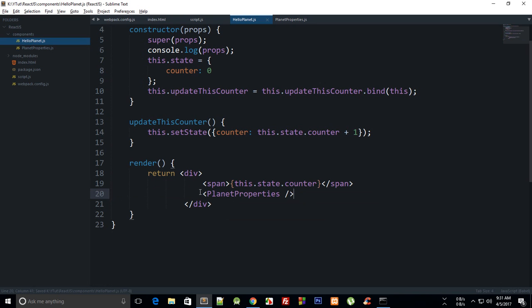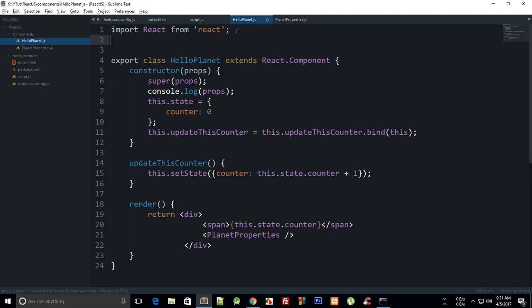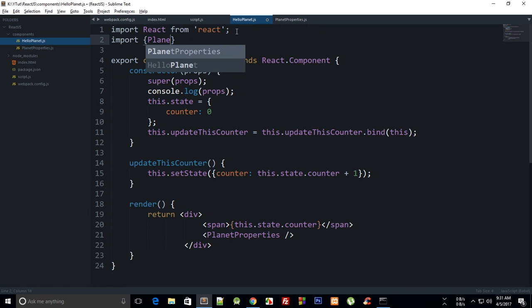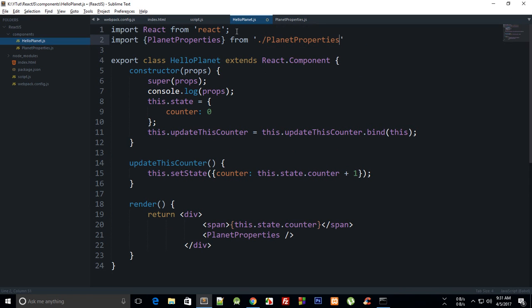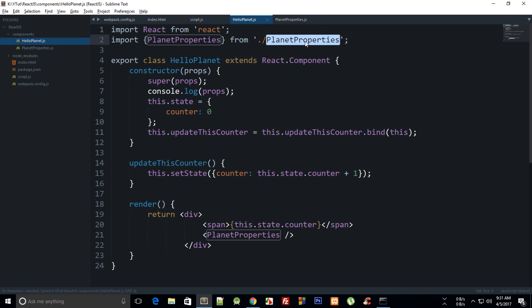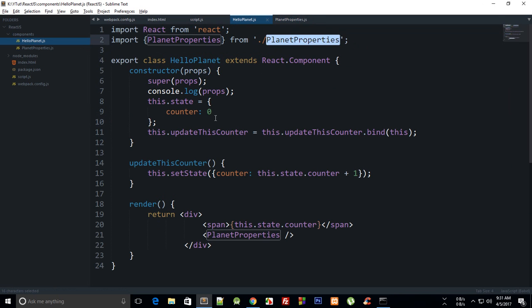And since we haven't imported it yet, we can just do that right now. Import PlanetProperties from, and since we are in the same folder, we can just do PlanetProperties like that.